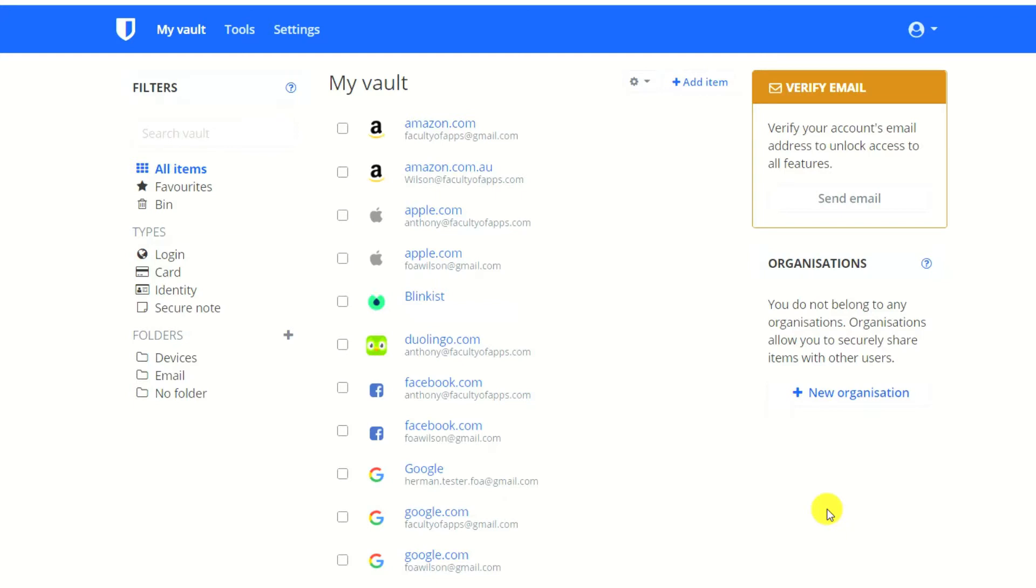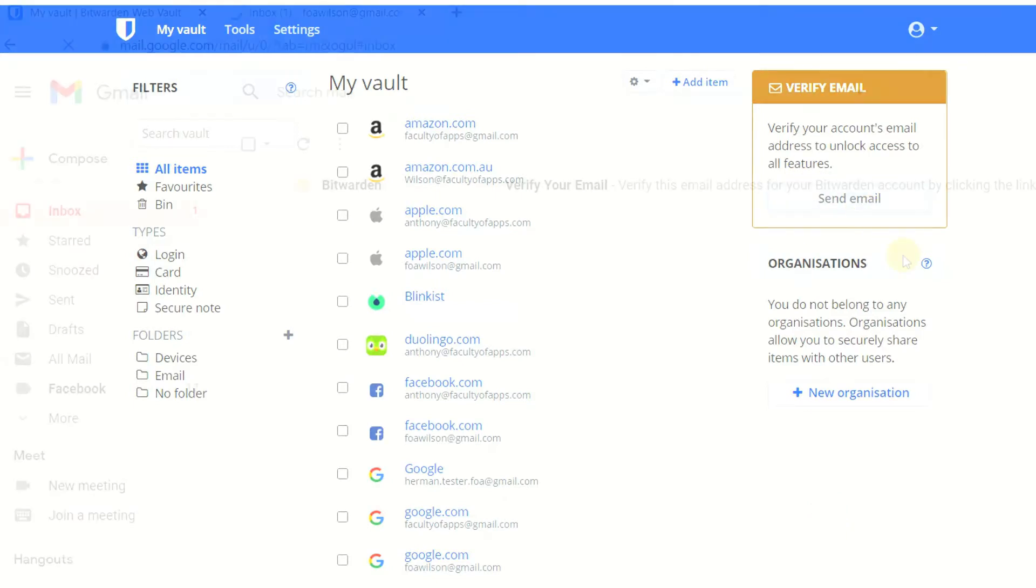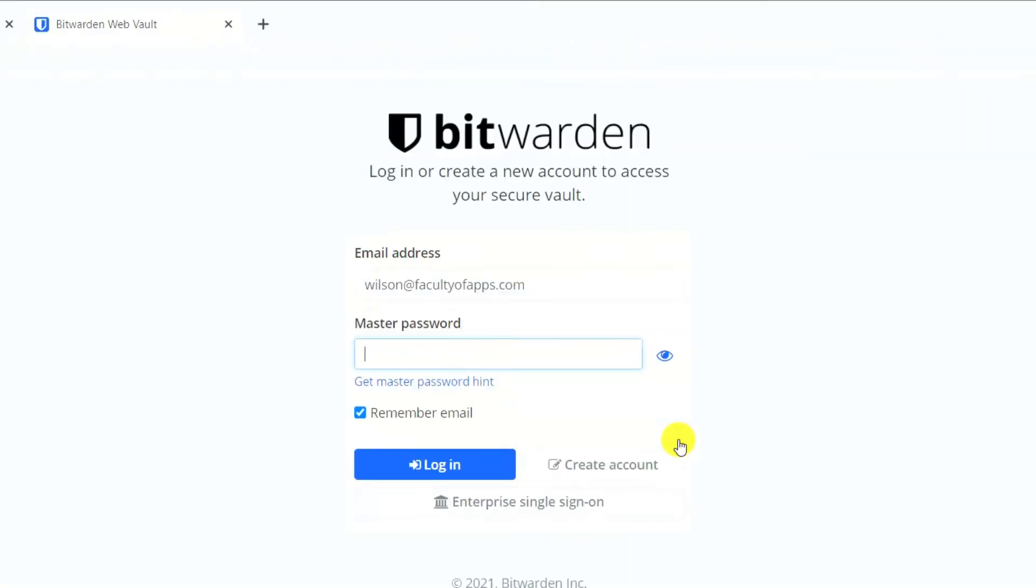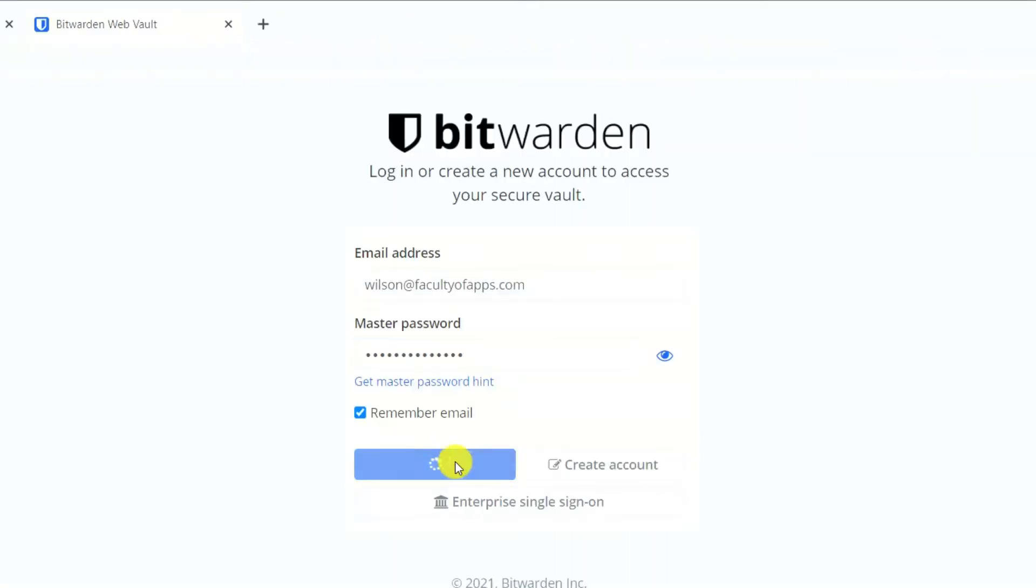The next step is to verify your email address by clicking send email, run through the normal process, click the link and re-enter your account details.